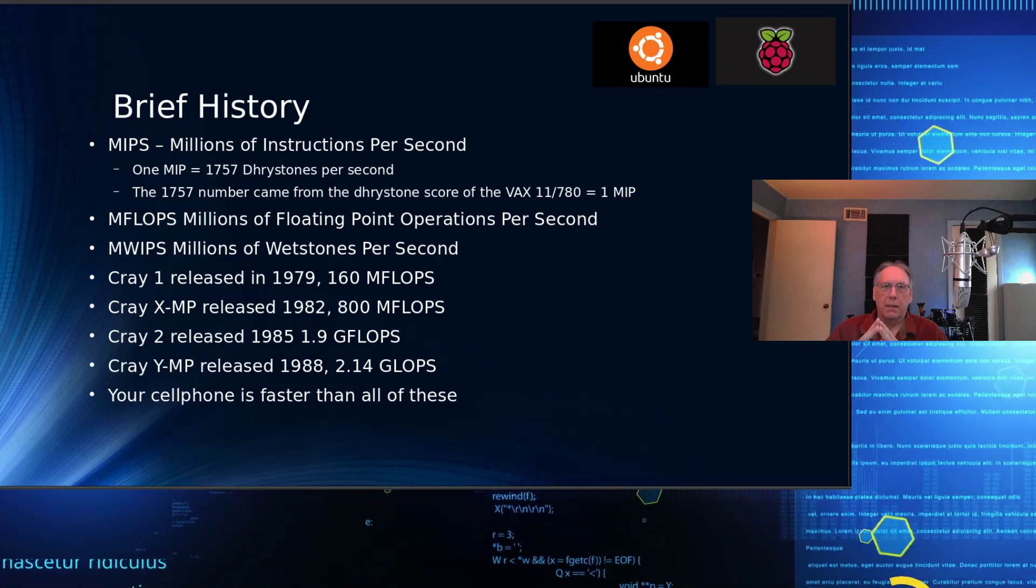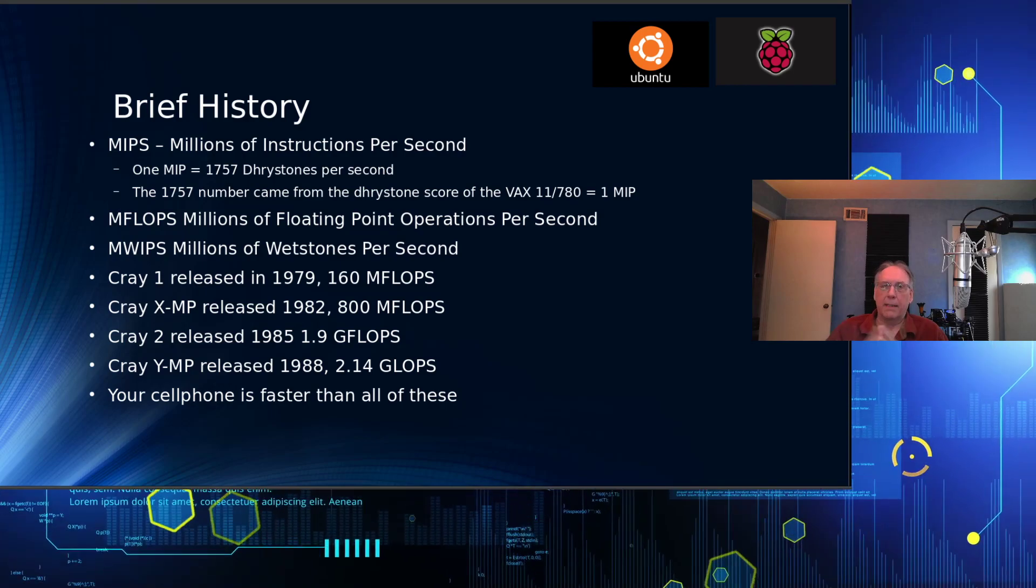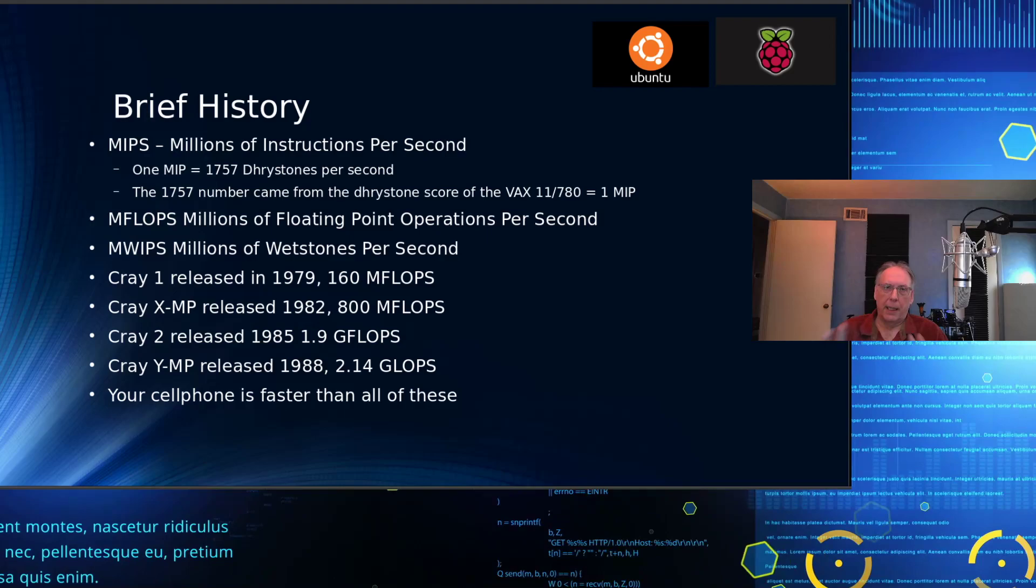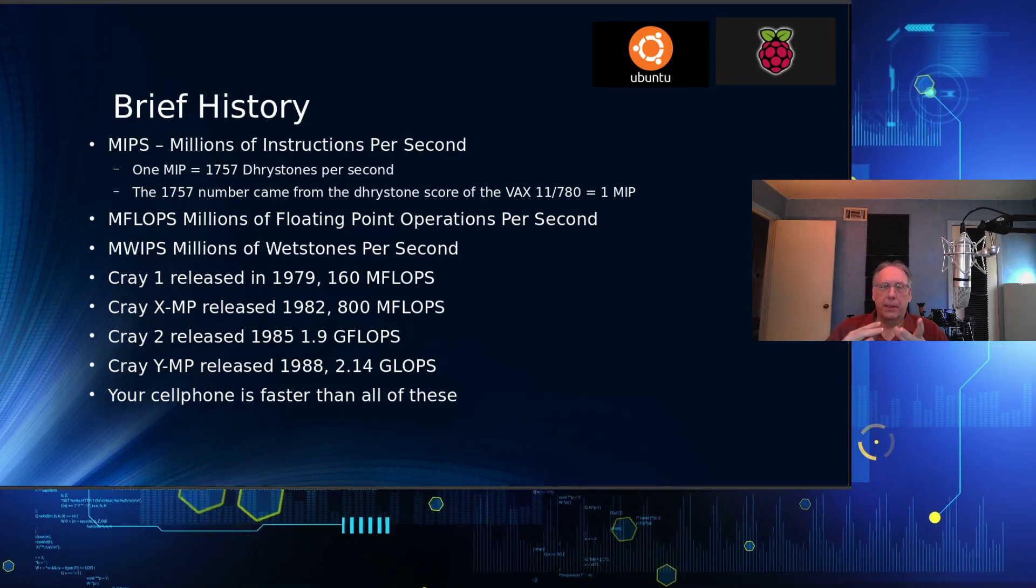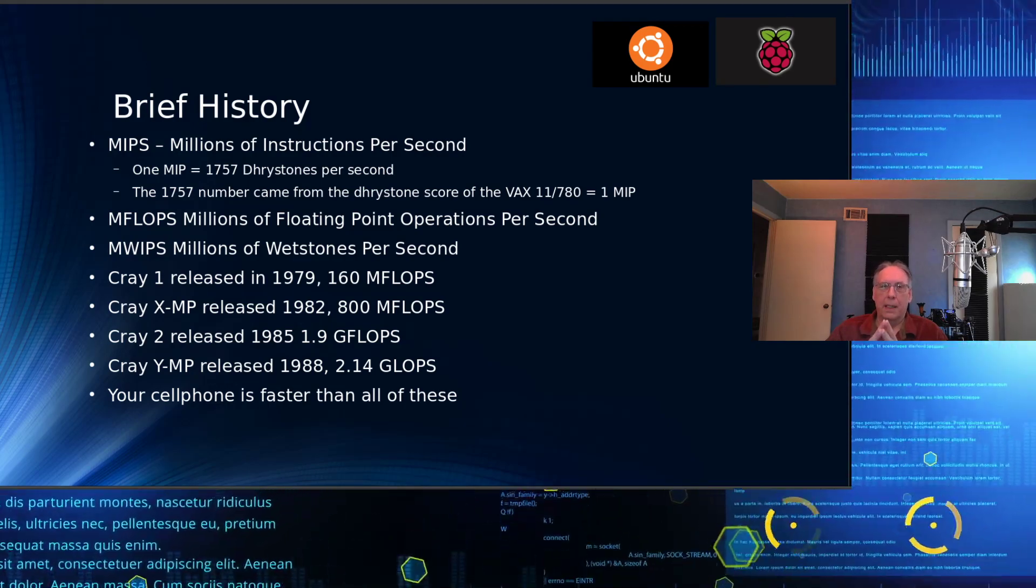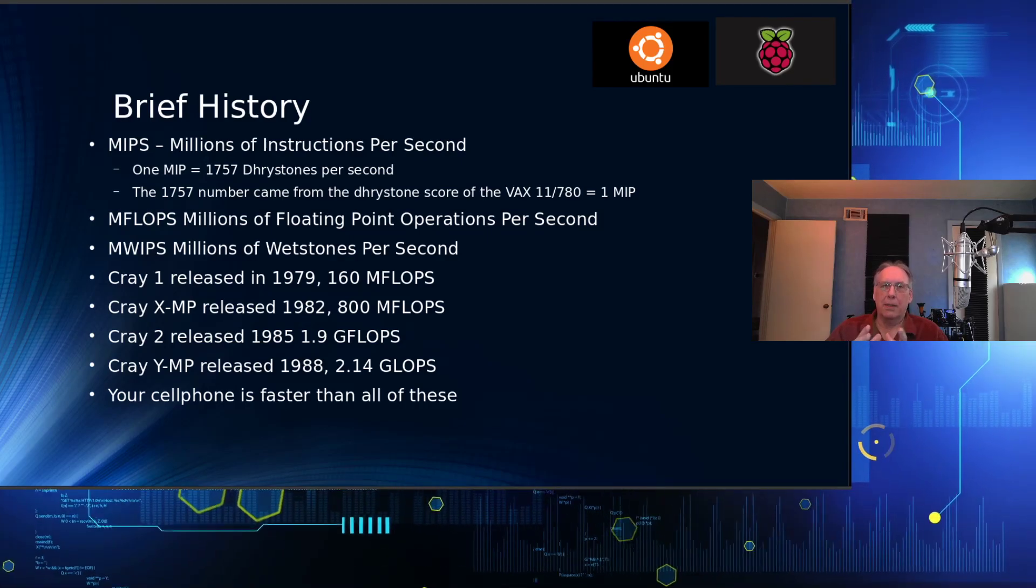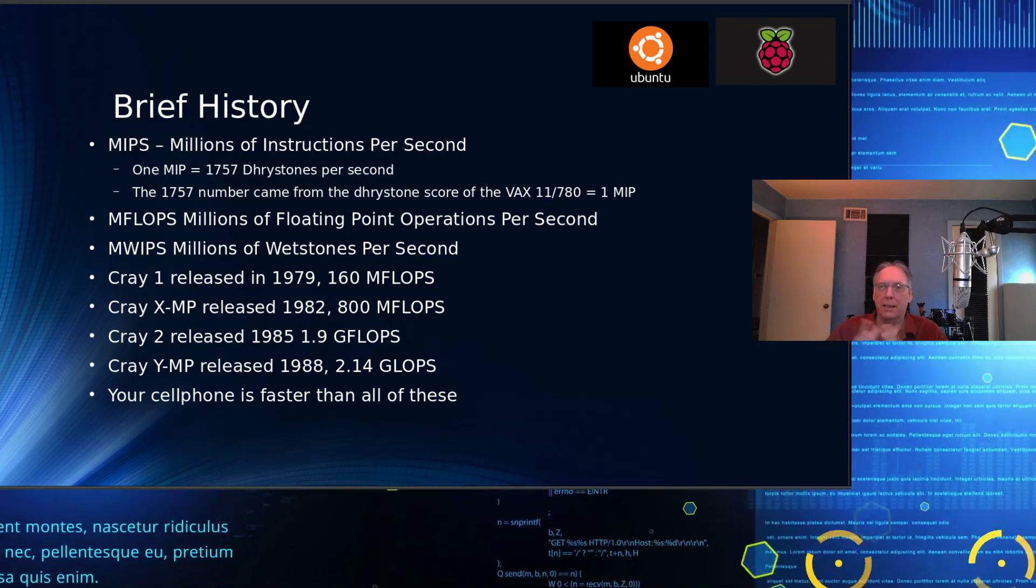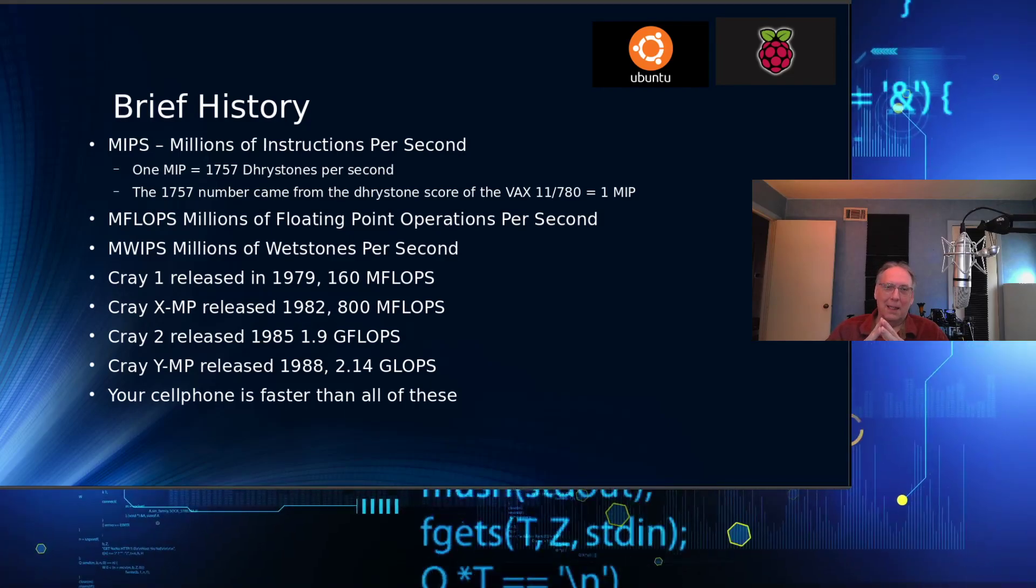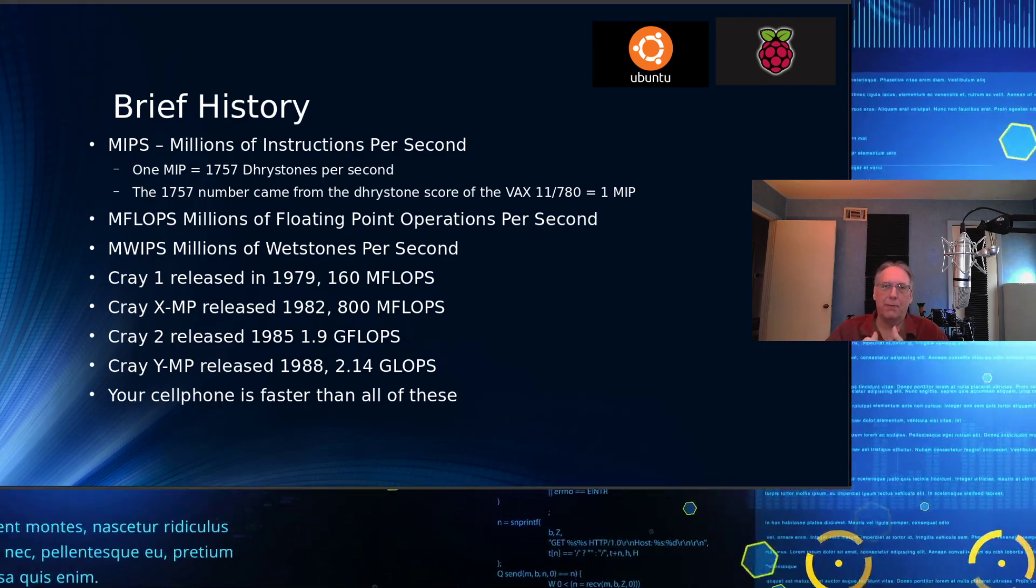One MIPS is based on 1,757 drystones per second, and that was the score that the VAX 11/780 was able to perform at, and that became the one MIPS score. That has carried through to this day, although MIPS is generally not well accepted as a way to measure performance simply because computer architectures have changed so much that it's now a meaningless indicator of performance.